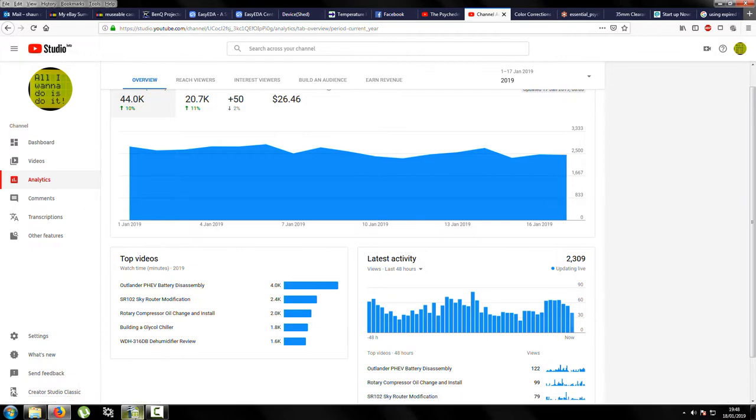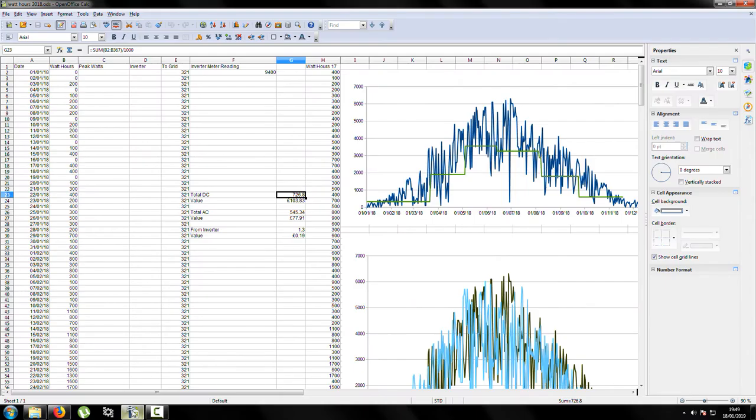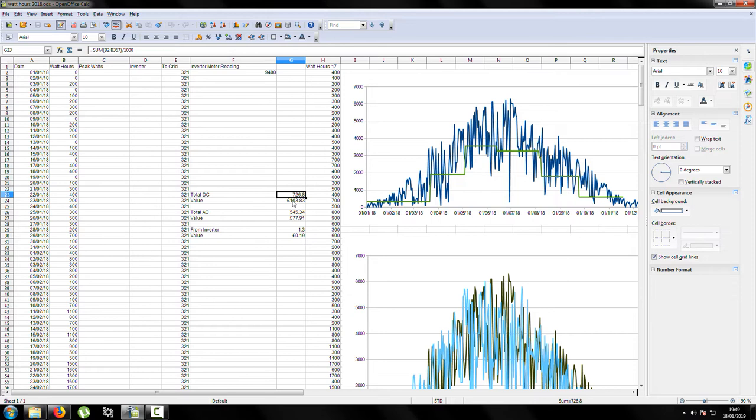In regards to the shed, it produced more power than it's ever done before. So 726.8 kilowatt hours coming in at £103 worth.